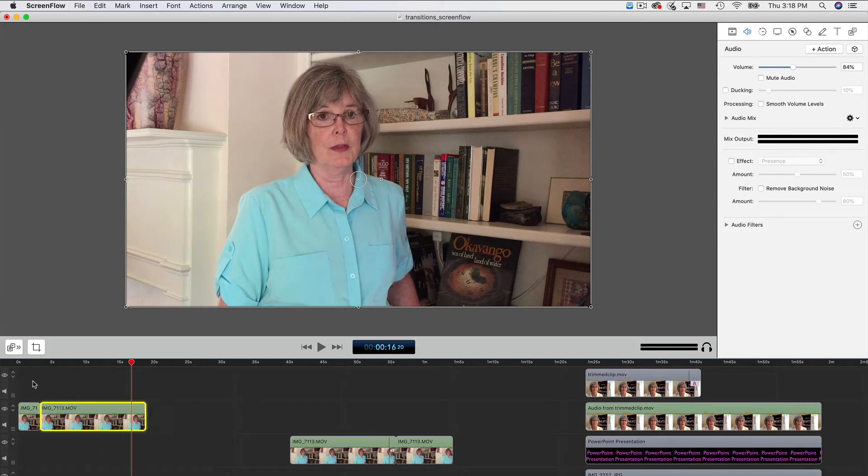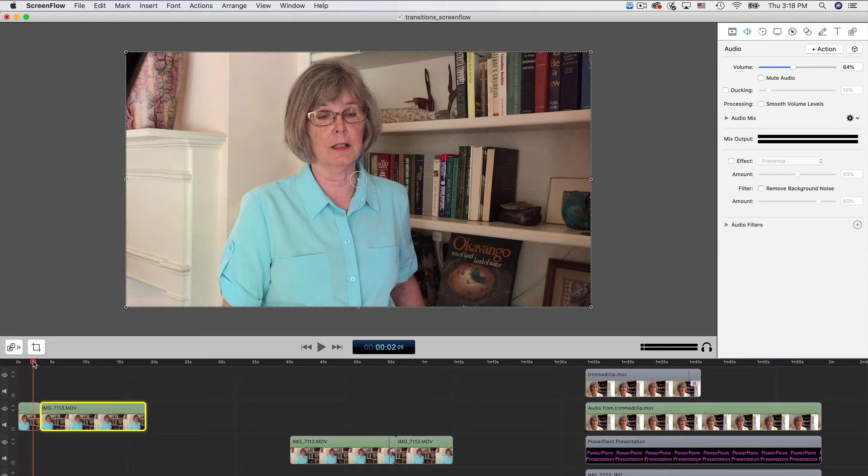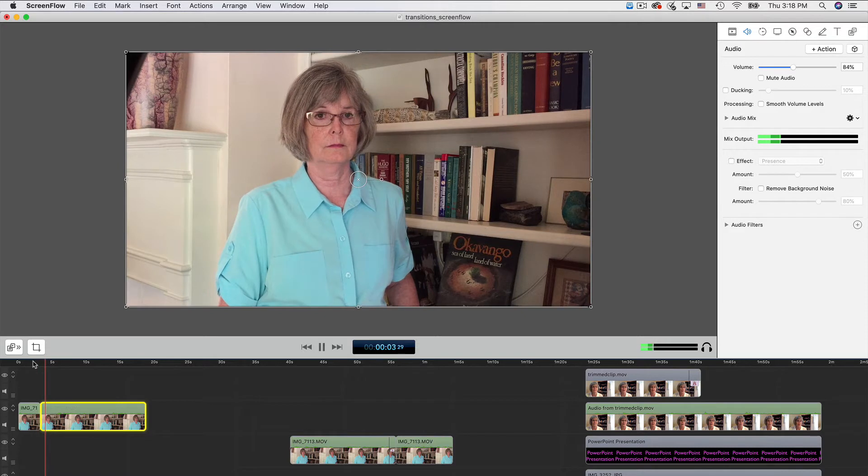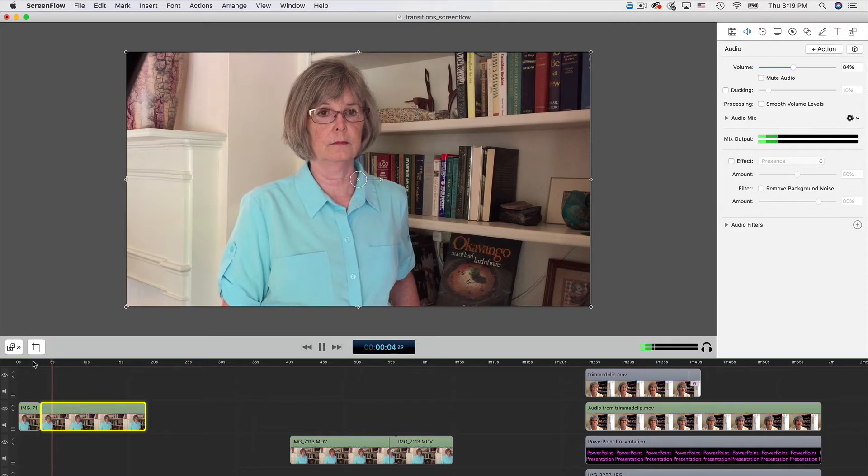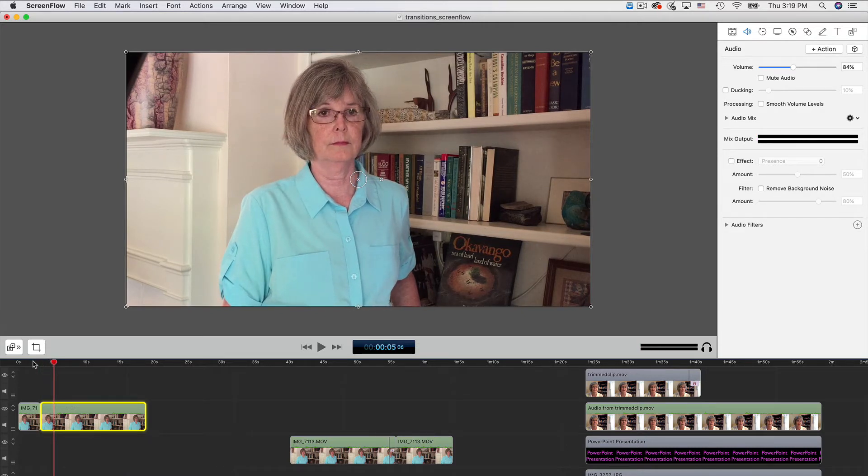When I close up the gap and play the video, you can see where the two clips don't exactly match up. We can hide this abrupt jump with a transition.